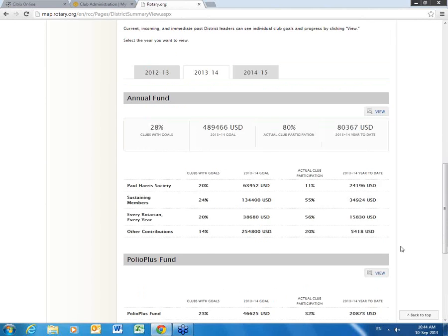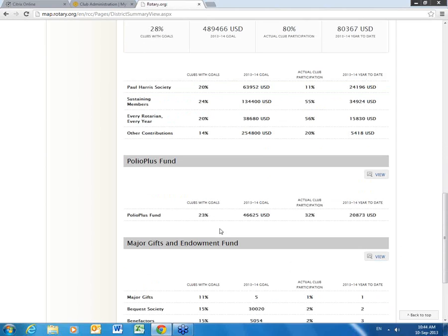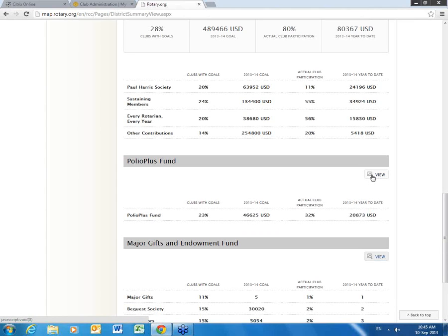Right away we have a job for assistant RRFCs to make sure that they can work with their respective clubs and try to get that number up. You'll also have the ability with the view tab to drill down even further to each one of the 88 clubs and see exactly who has submitted their goals and who hasn't. Further down under Polio Plus, in the district only 23% of clubs have submitted goals. Given that we know the district has 88 clubs and that Rotary has asked each club to contribute at least $1,500 to Polio for the year, we know that number should be up in the $132,000 range. So with only 23% having put goals in, we've got a long way to go.